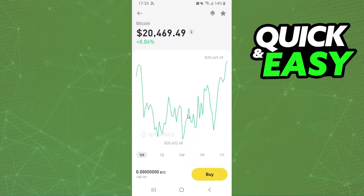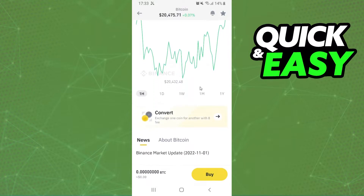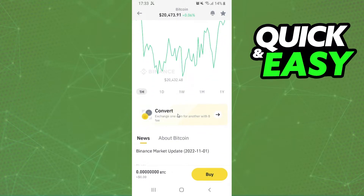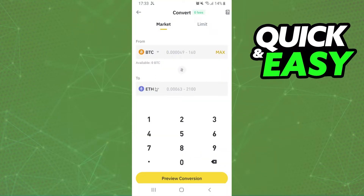Here you can see the graphic of the crypto, but the option that interests us is Convert. You will swipe down until you find Convert and click on it. Here you will see two fields: the first one is the crypto you want to convert, and the second one is the crypto you want to receive.